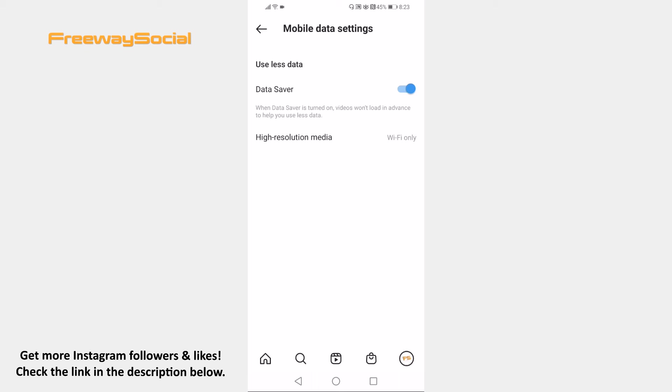That's how it is done. I hope this guide was helpful and you are able to disable Instagram video autoplay feature. Don't forget to like this video and visit us at FreewaySocial.com